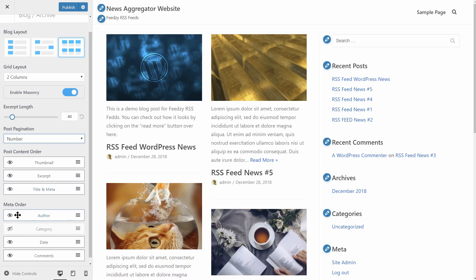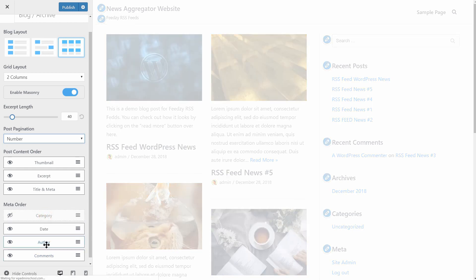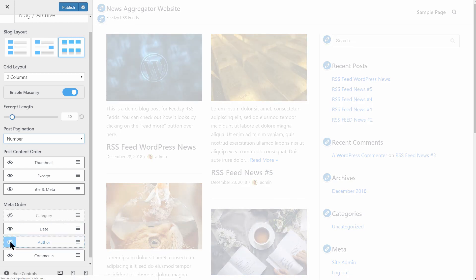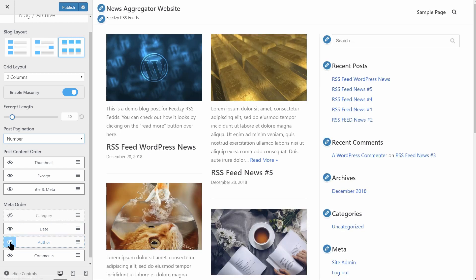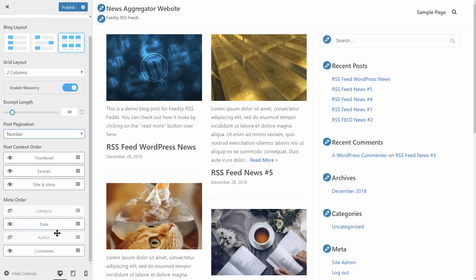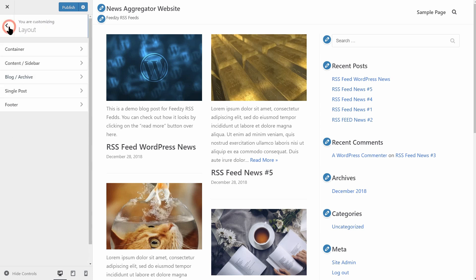And you can rearrange the elements of the metadata too. Moreover, if you want to disable certain portions of data shown on your blog page, the author for example, just click on the eye over here and that data will be hidden. Cool, right?